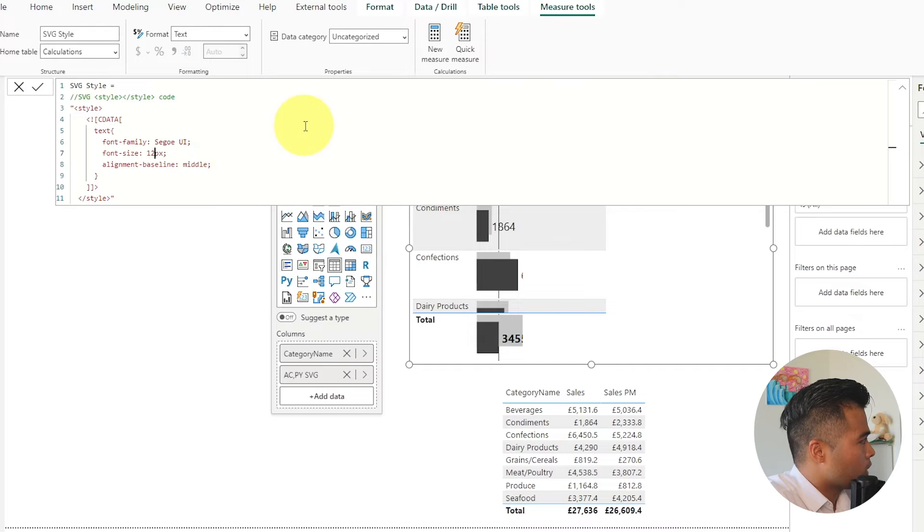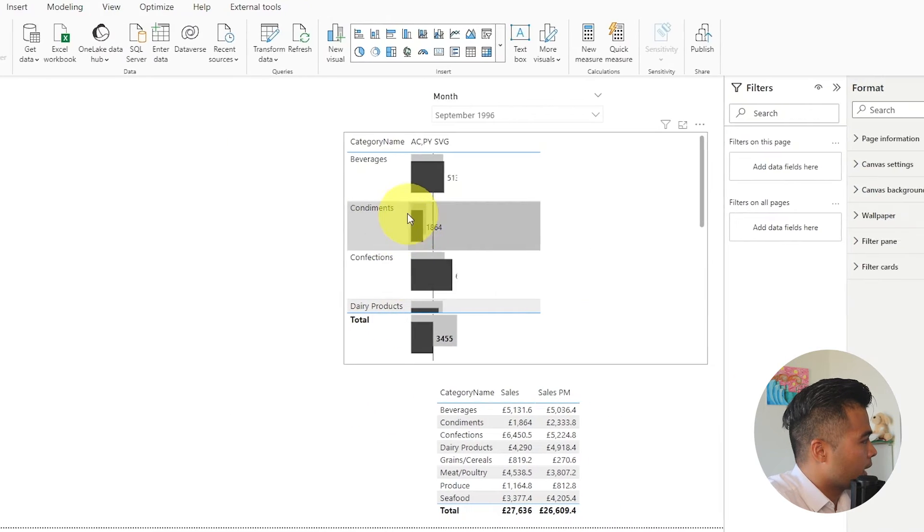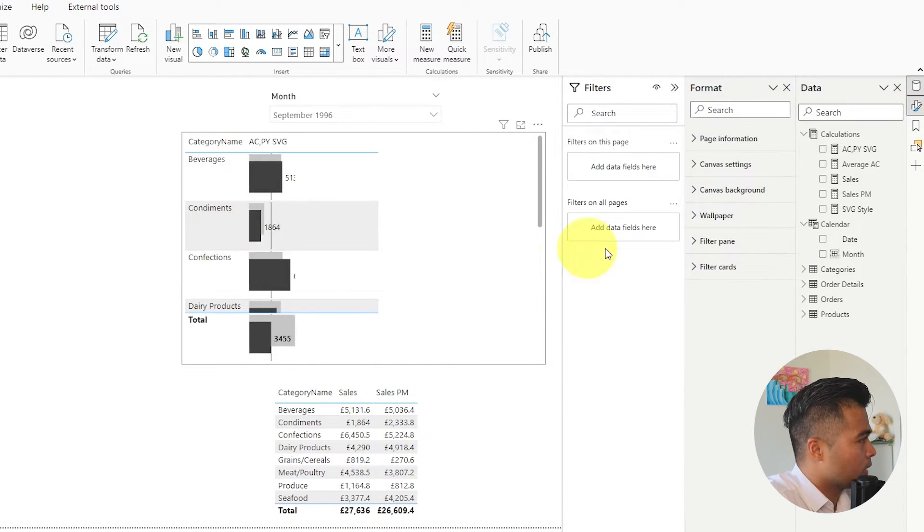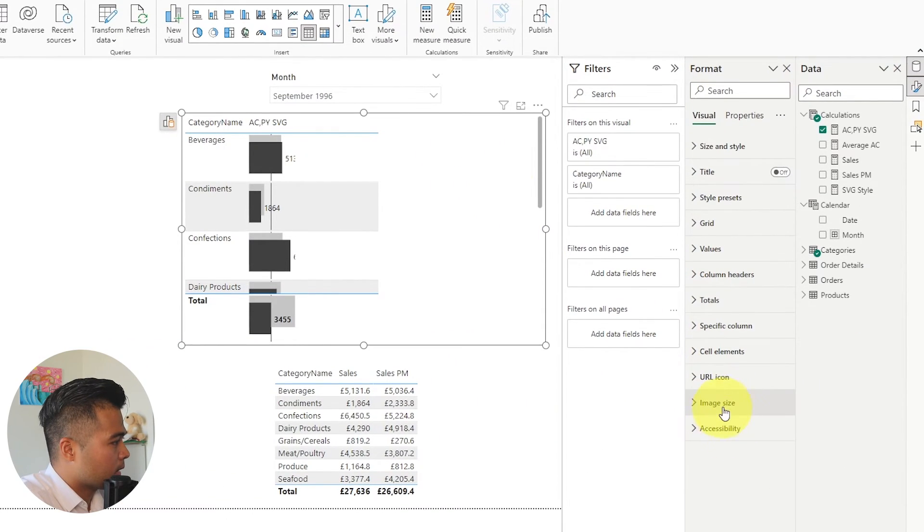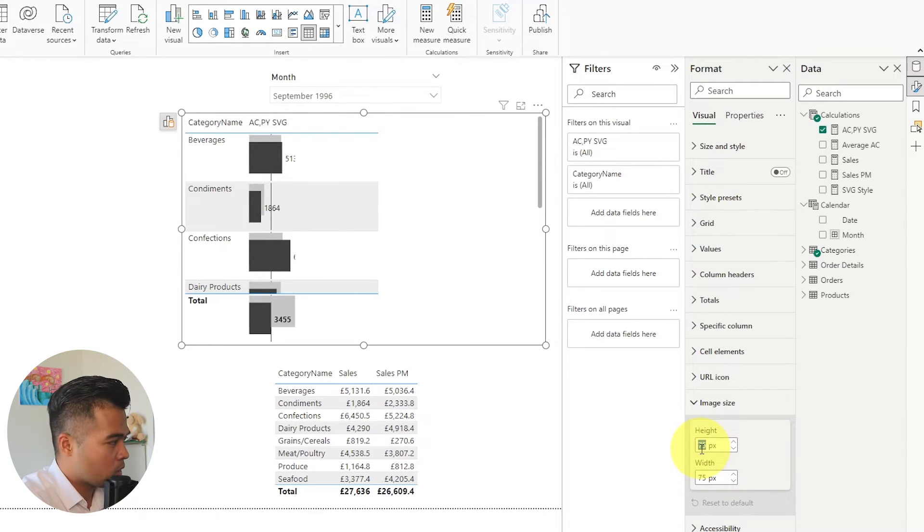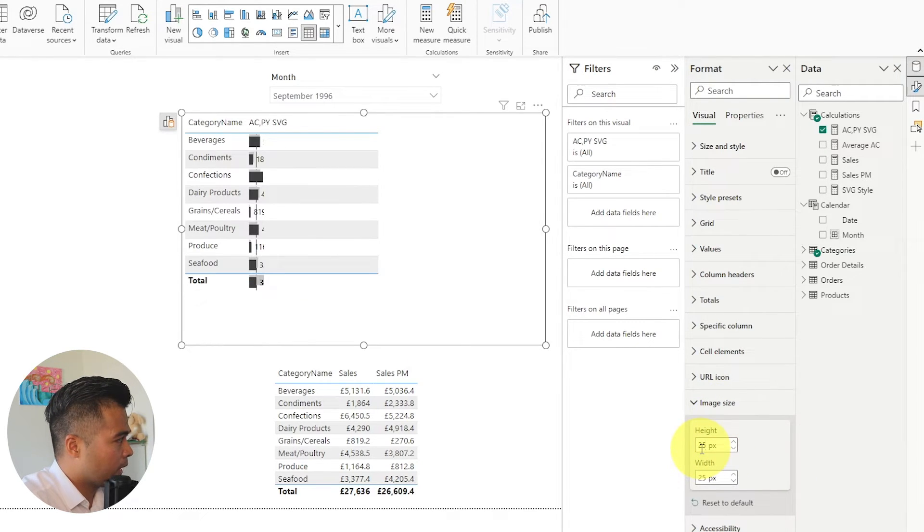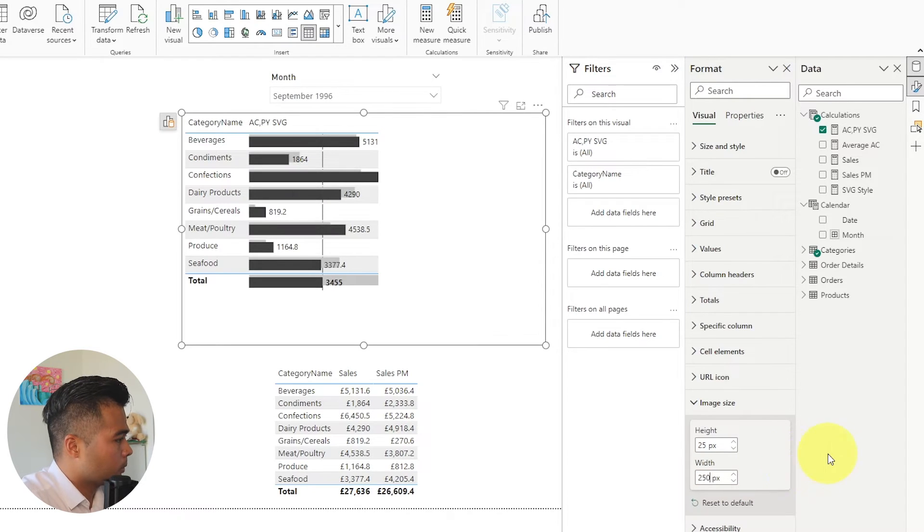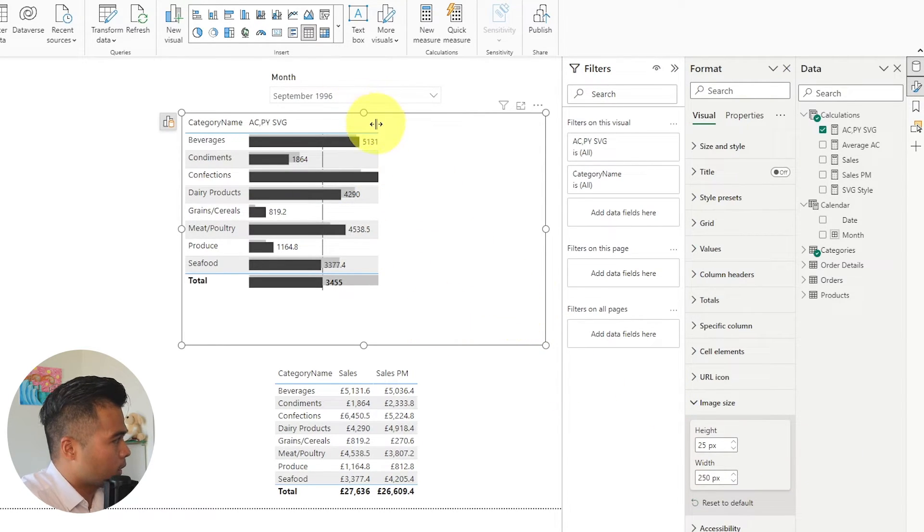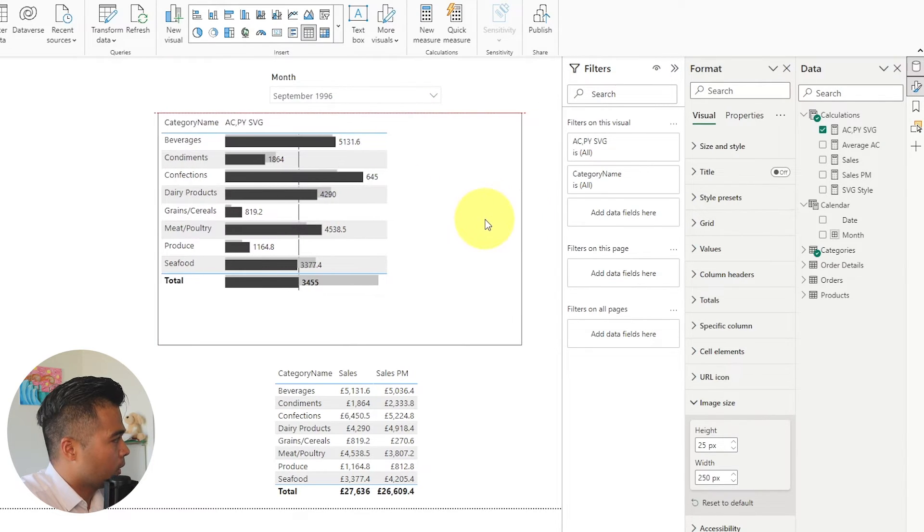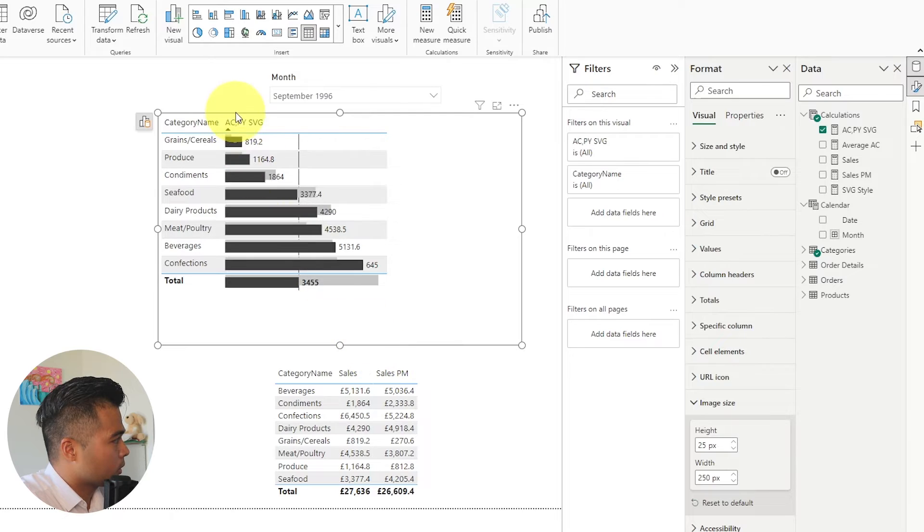So maybe let's change that to 12 so that it matches the size of our categories here. And then on the actual table itself you can change the image size at the bottom here and change it to 25 height and 250 perhaps on width. So that will just make sure that there's enough space to visualize those bars.